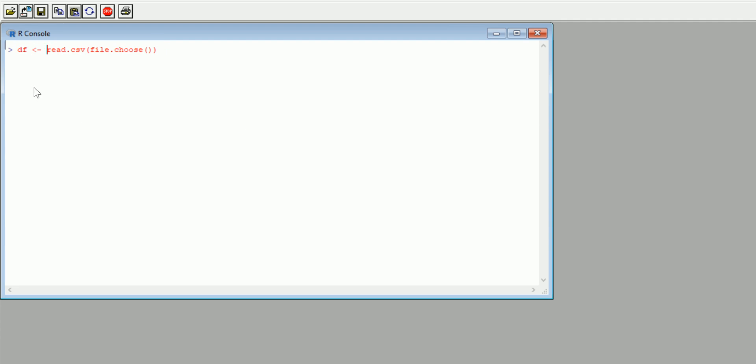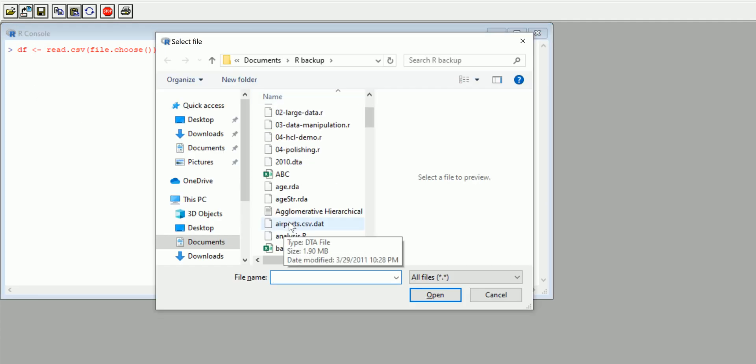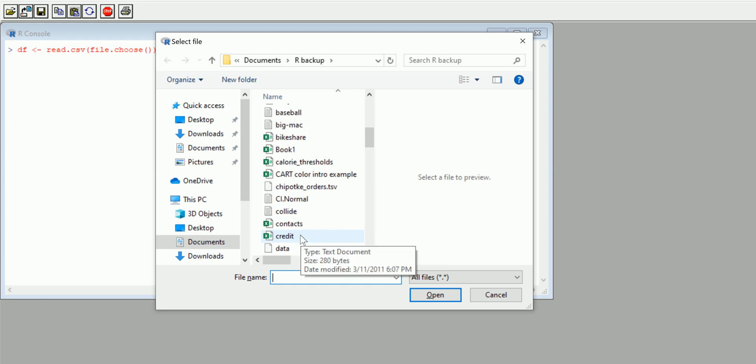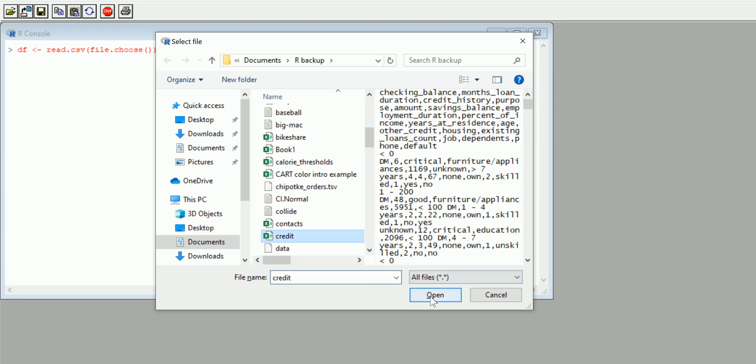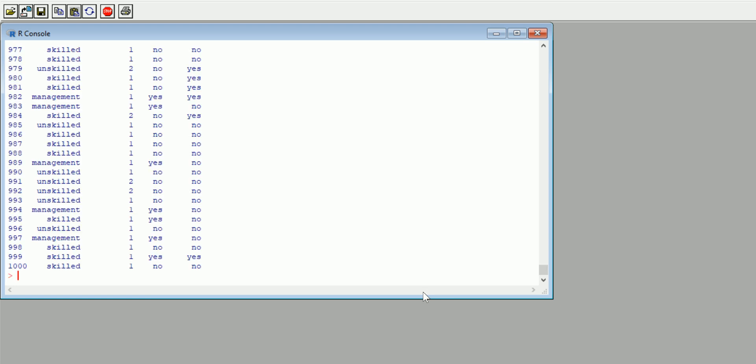Let's hit enter again. I'm going to get the dialog box again, I'm going to choose the credit dataset, or whatever data you're trying to import. And nothing seems to happen, but what has happened is it's been imported and it's been recorded to the symbol DF. So if I type DF now, I get that same dataset printout that I had before.